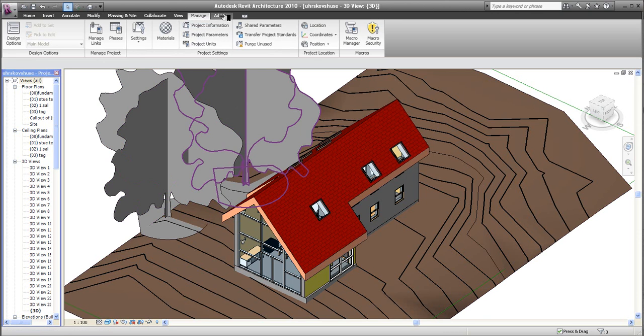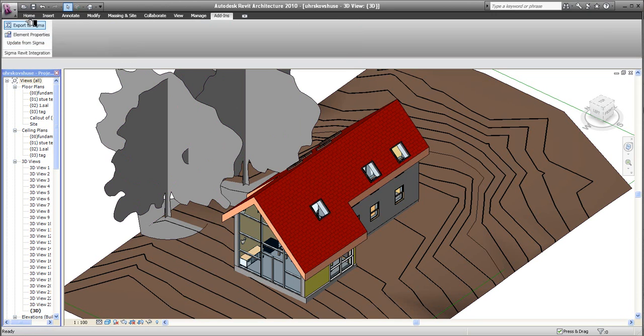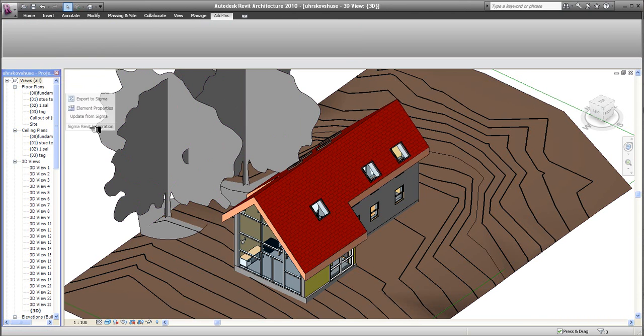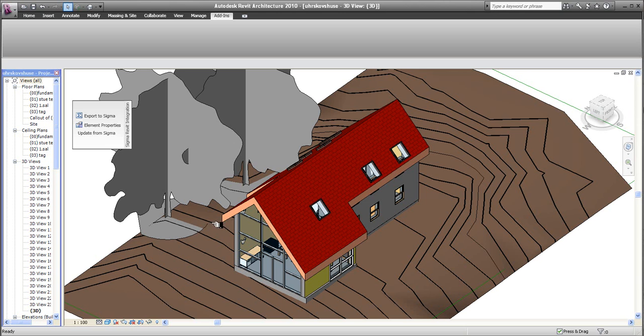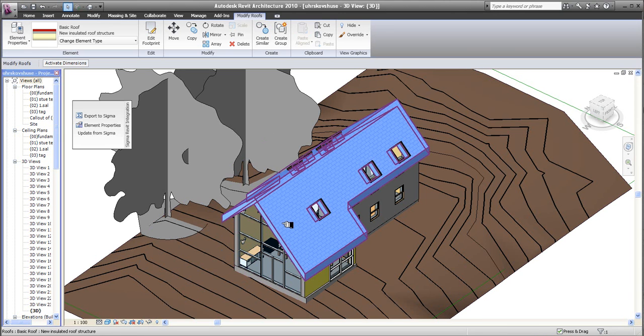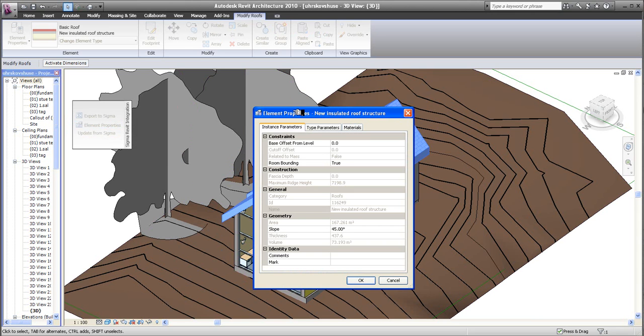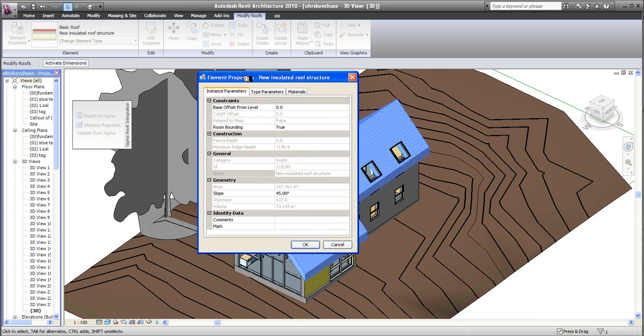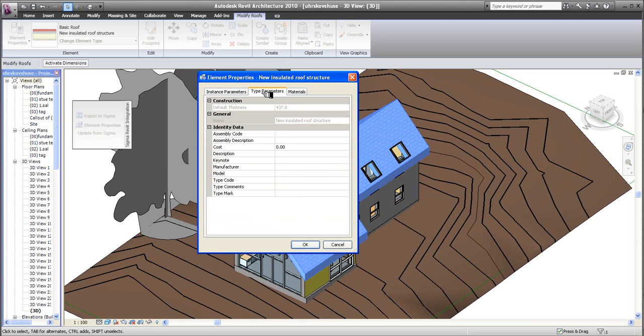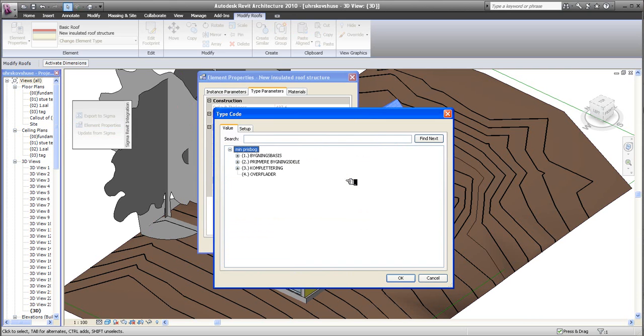Look at Add-ins, and from the Sigma homepage, you can download this tool called the Sigma Revit Integration. We can pull this out onto the screen here, and by marking an element, for example the roof, I can go into Element Properties now, and into Type Parameters, and you will find the word Type Code here.